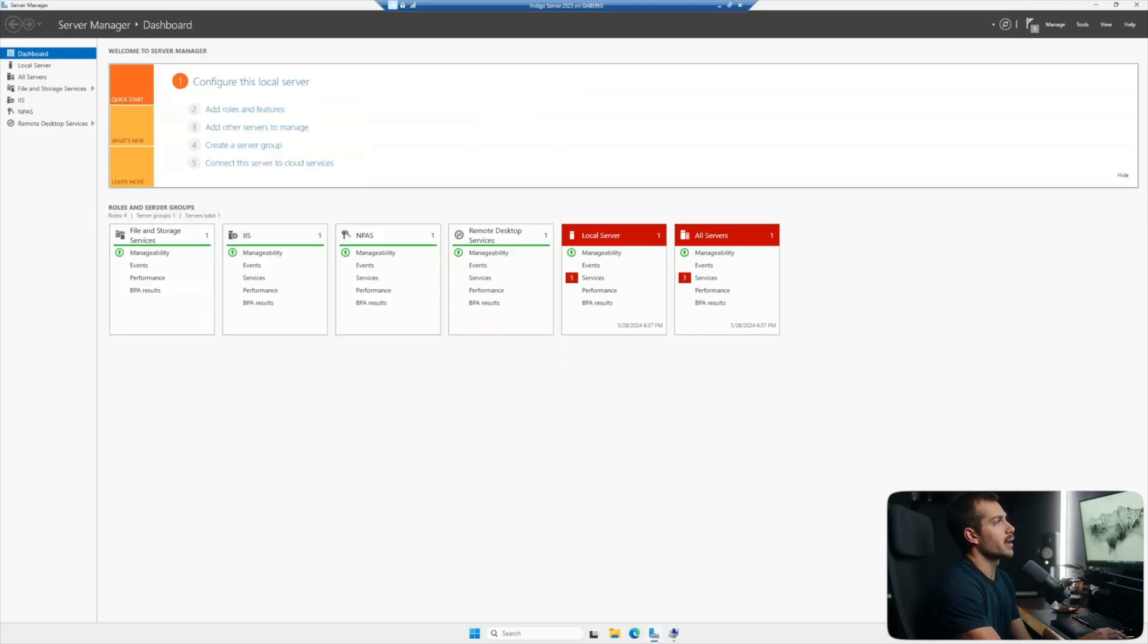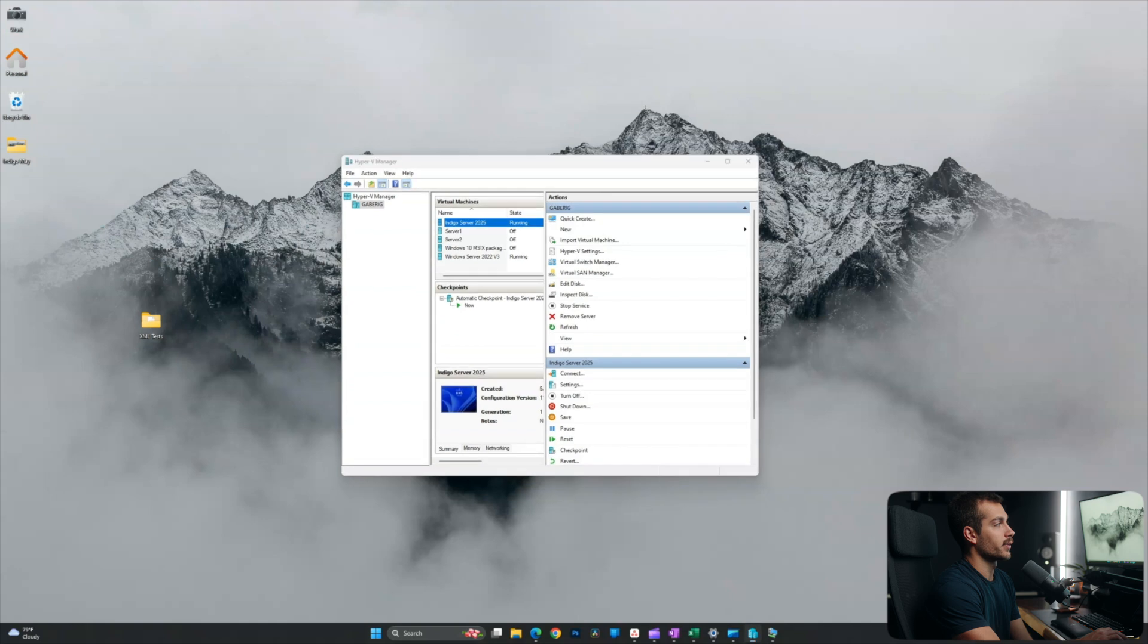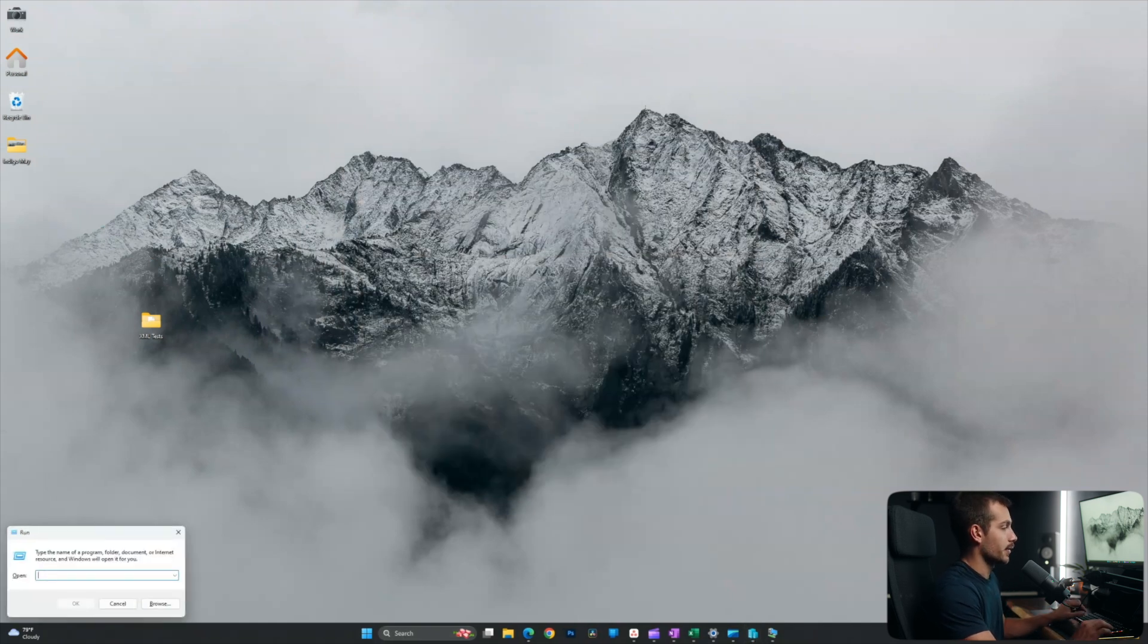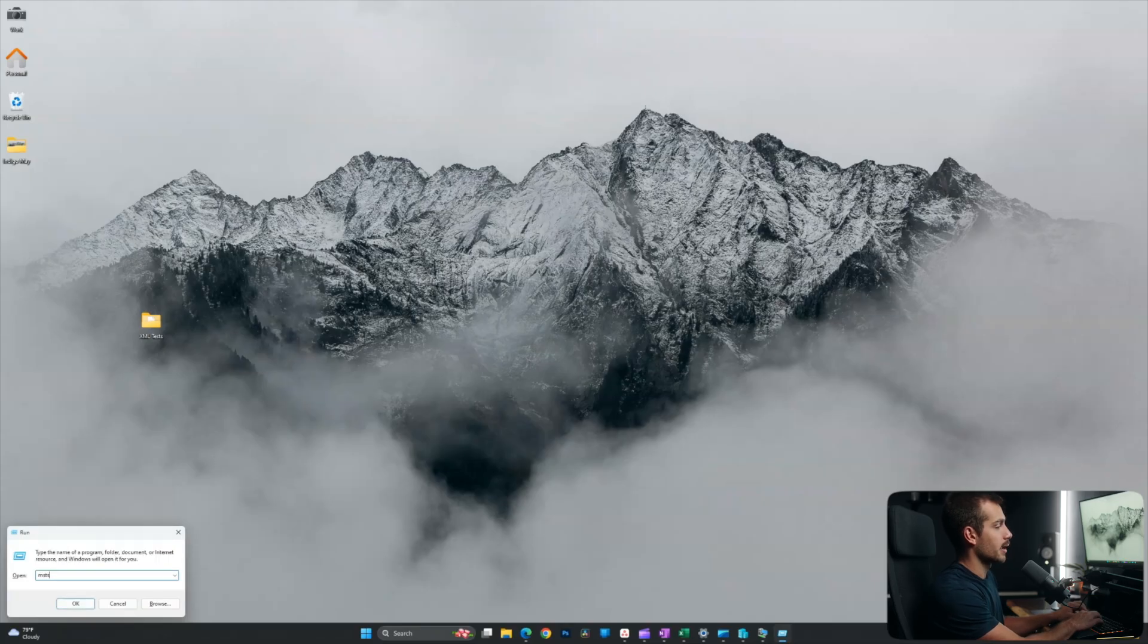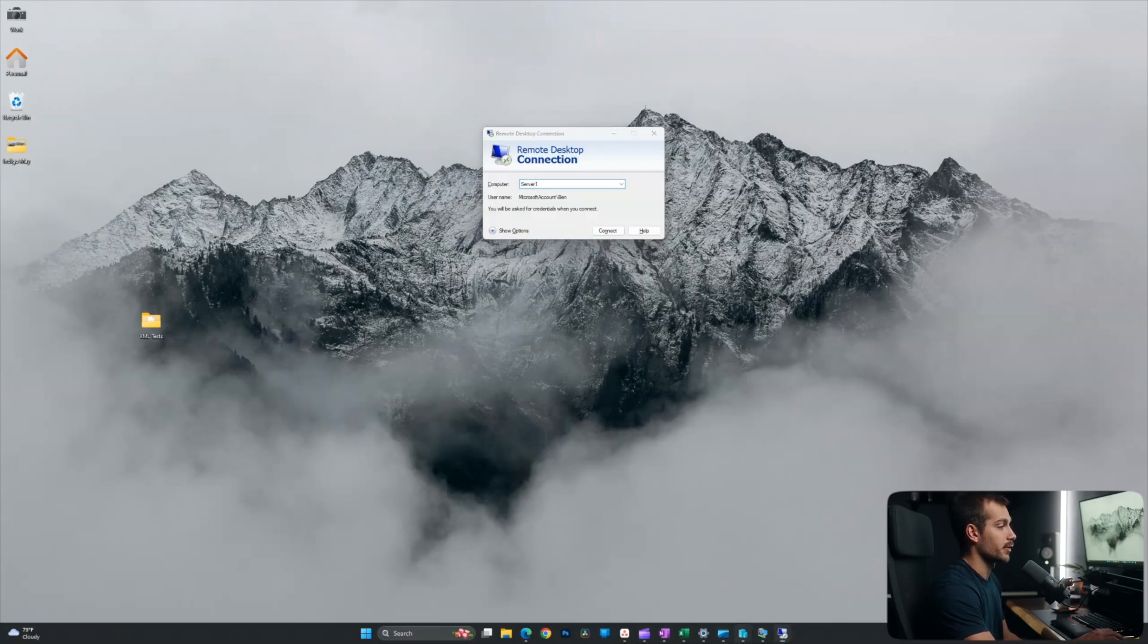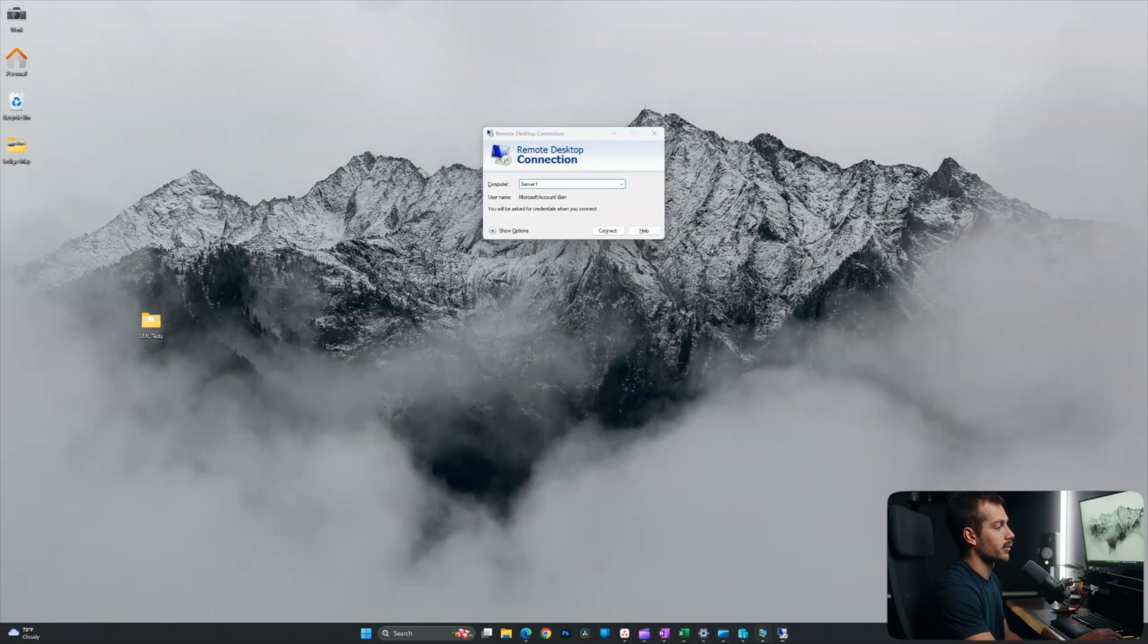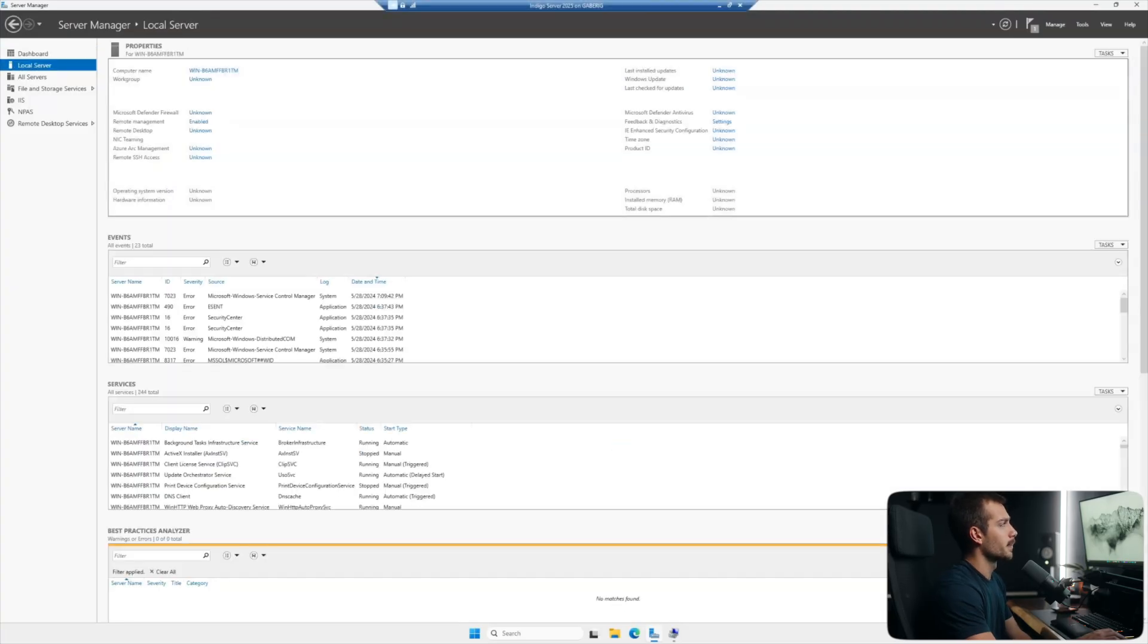So I'm going to go ahead and minimize my virtual machine here and we'll use my Windows 11 desktop here as the client machine. So I'll hit Windows key and R together. We're going to type MSTSC and we'll click OK. Now in the box where it says computer, that's actually going to be our IP address. So let me go back into the server here, click down into local server, and let me quickly just go ahead and set a static IP.